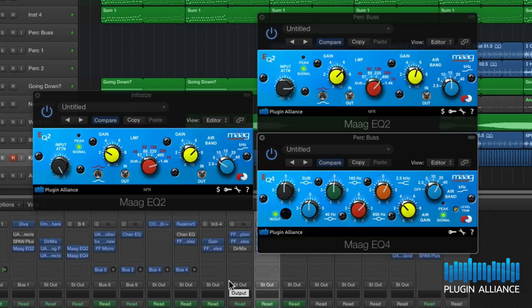Remember you can get 14-day fully functional trials right now on the Plugin Alliance website and try them out on your own system in your own time.